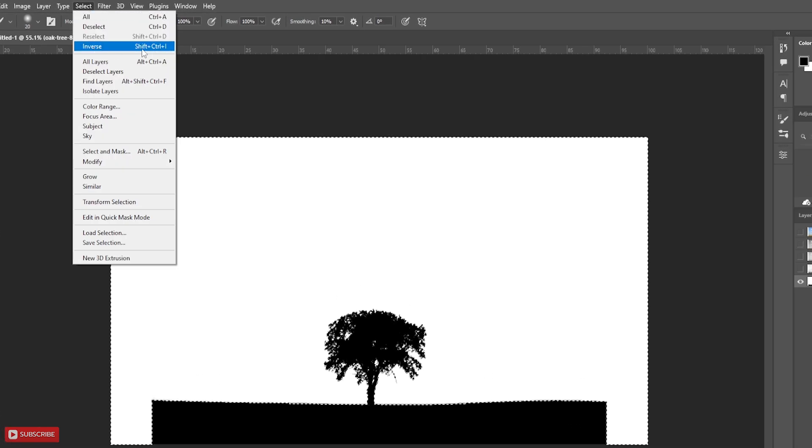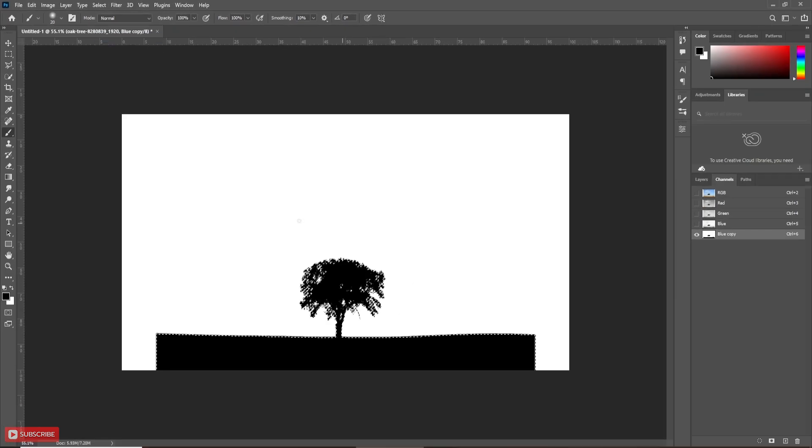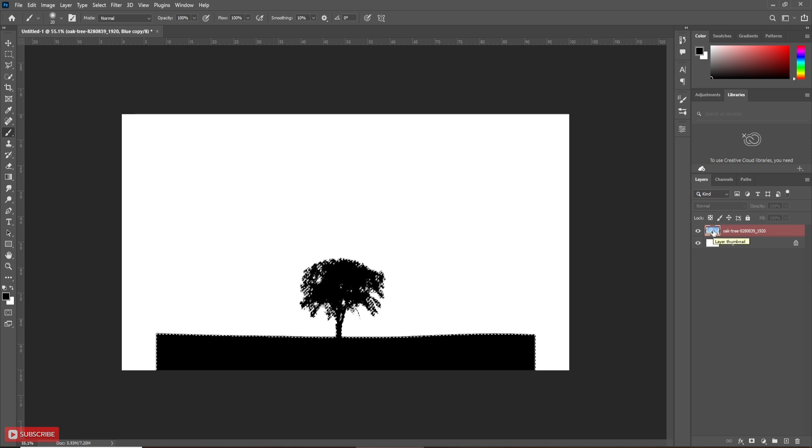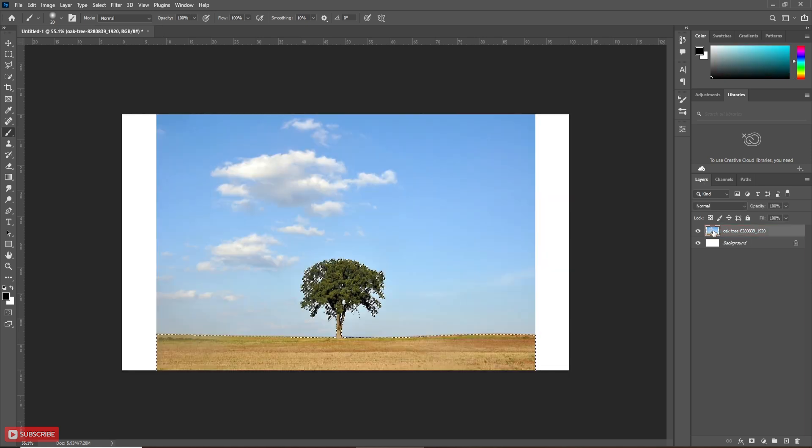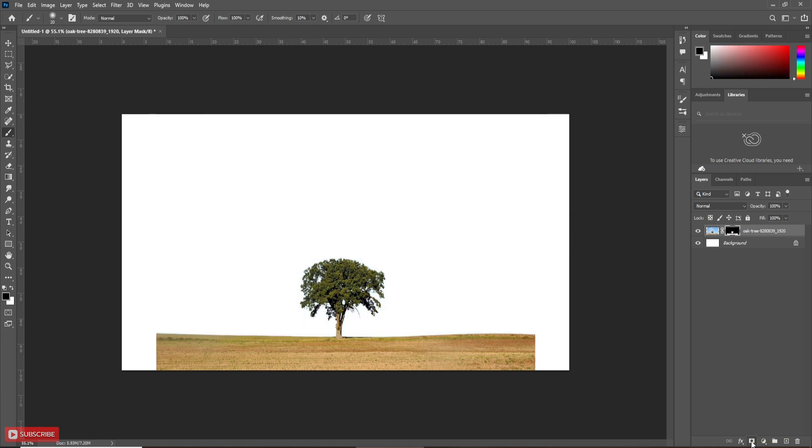Also, you can go to the select menu and then invert it. Now black part of the image is selected. Now go to the layers panel and click on the image thumbnail. You'll notice the selection. Now click on mask. The background is removed.